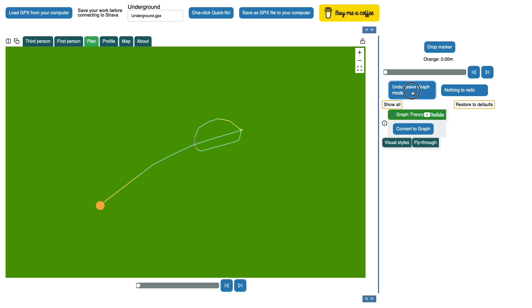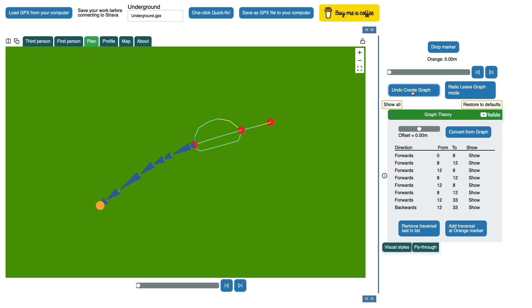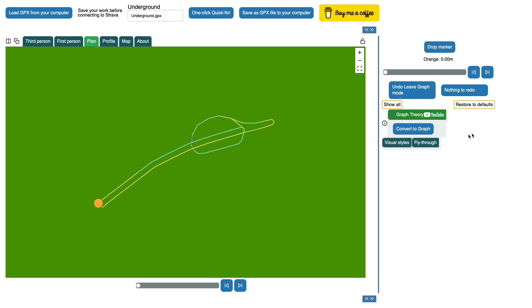By going back into the graph mode we probably want to do this anyway, which is to apply a lateral offset so that we separate the use of an edge in one direction from the use of an edge in the reverse direction. If I now convert that back to a graph we get a better representation of our route.